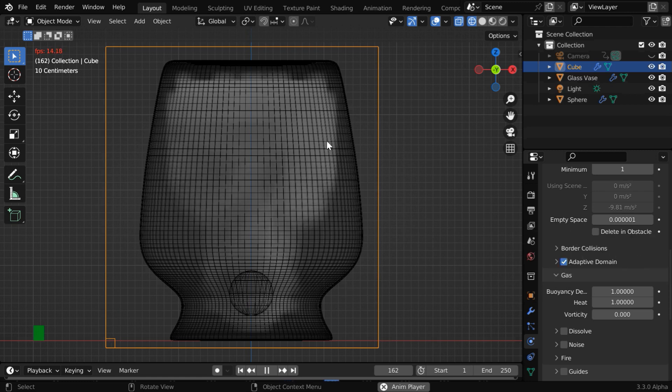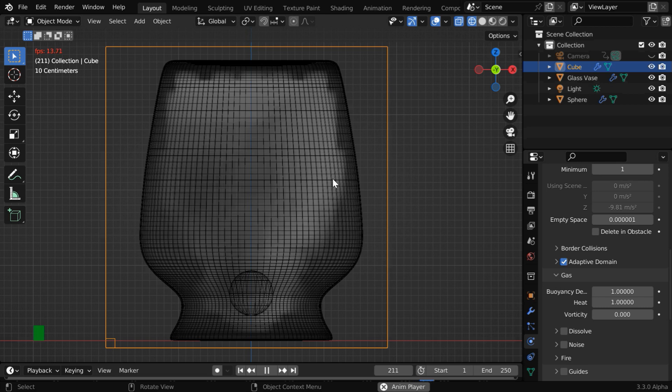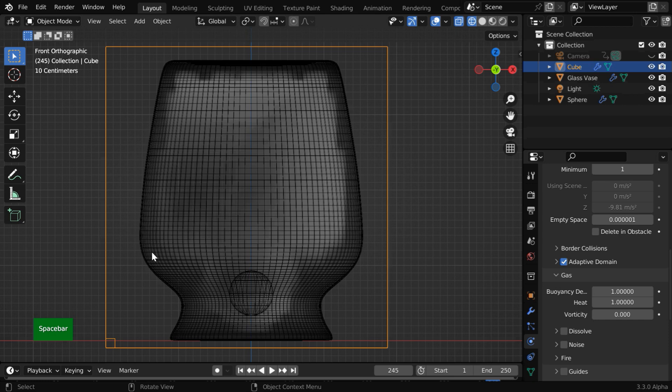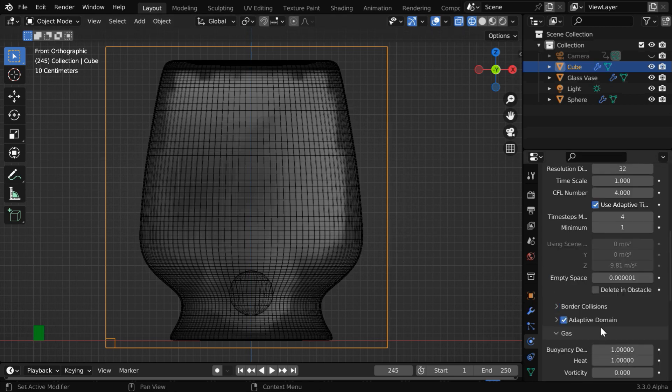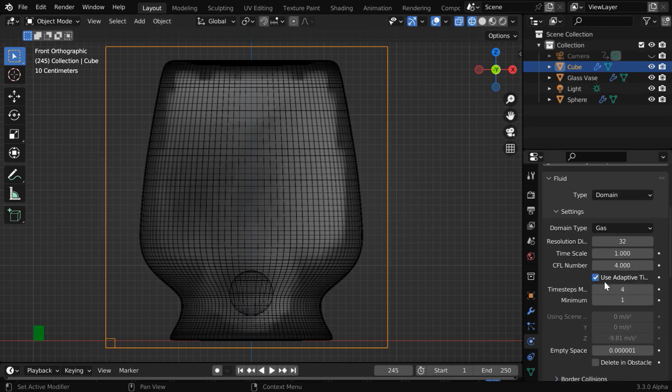So we can see that the simulation did not stop this time, and the smoke is now filling this entire object, but the smoke profile does not look good. We have this kind of gap along the boundary walls on all the sides, and the smoke is also kind of blocky because we are using a low resolution division for this smoke.